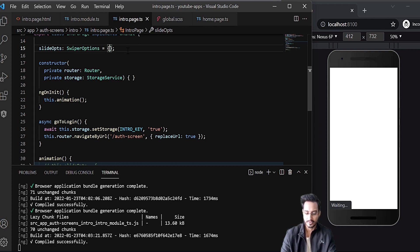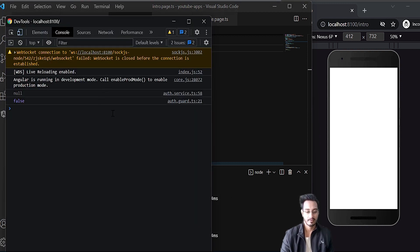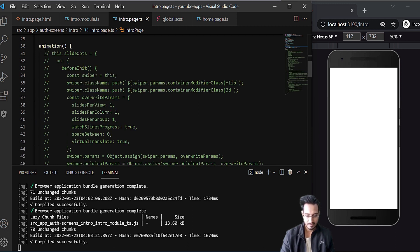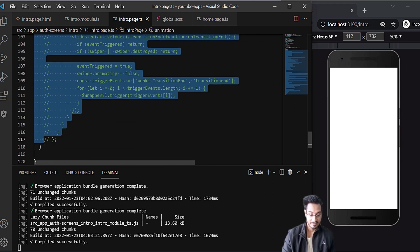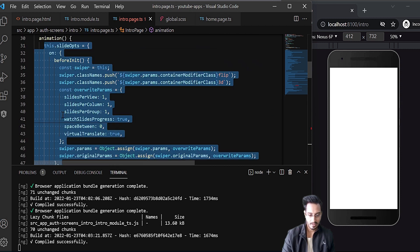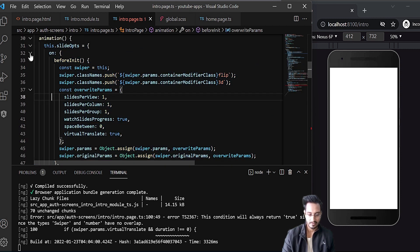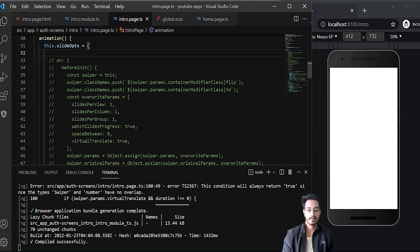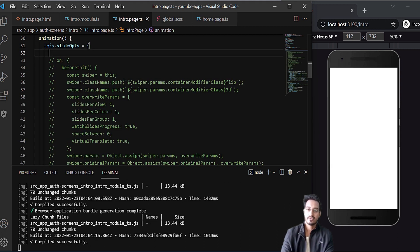Passing the empty object removes the error. For the animation, this function was already in use, so I'll uncomment it. I've uncommented the animation and commented out the other part. Now I can directly use slideOpts.